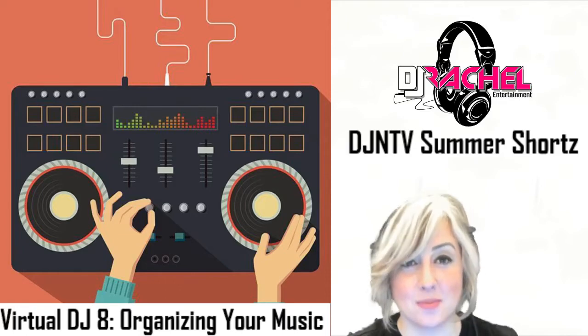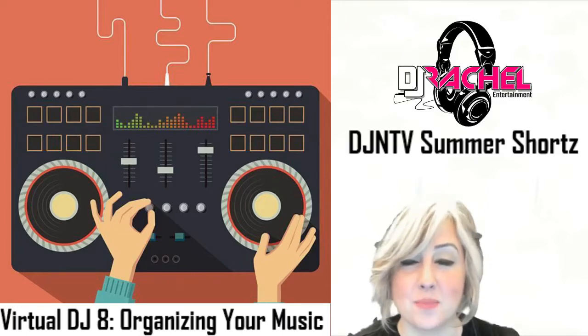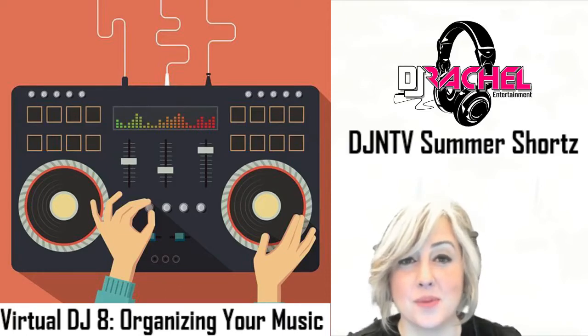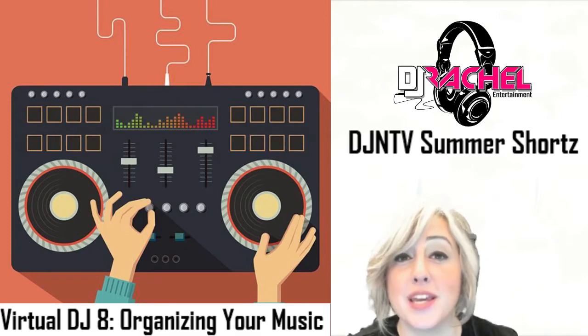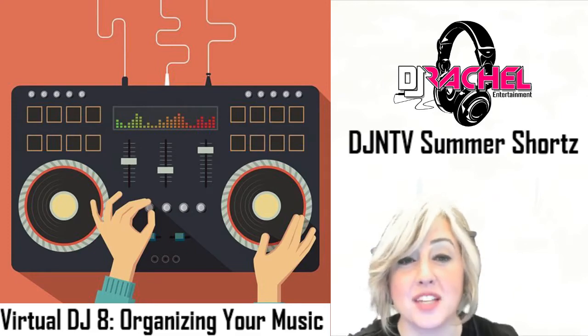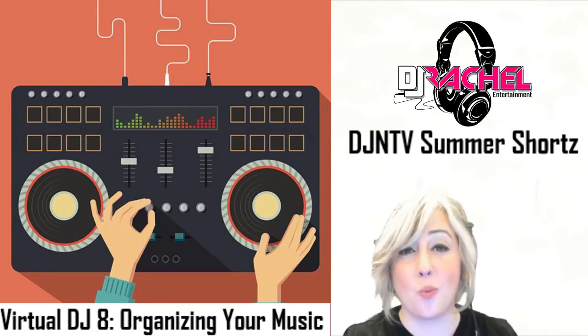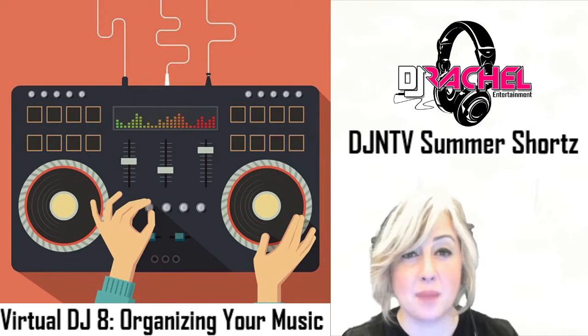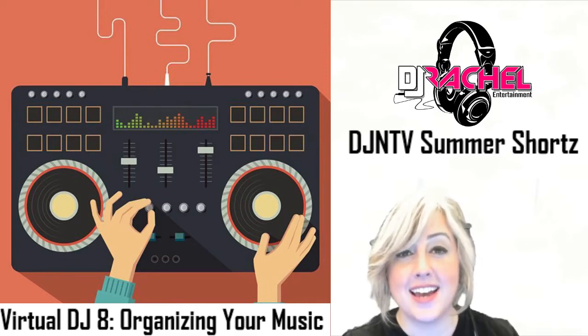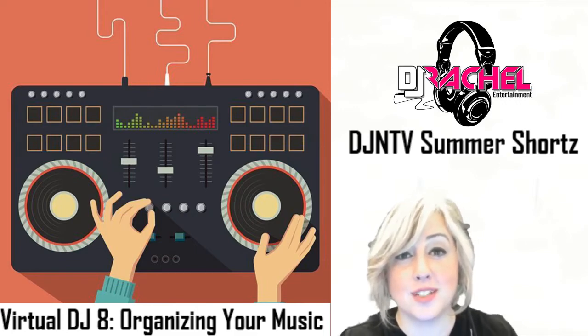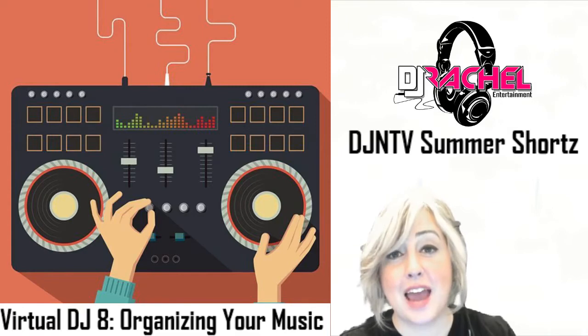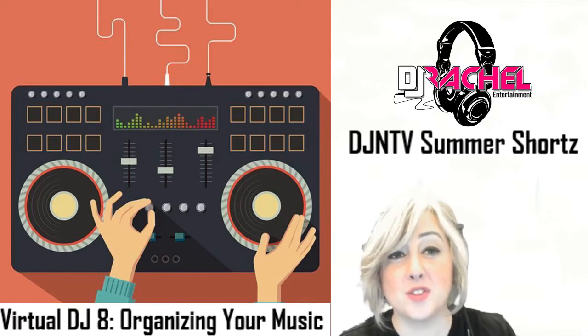So music, let's talk about it. We love it, we breathe it, we mix it, we hoard it. I'm probably one of the guiltiest. Let's face it, one of the worst things that can happen to a DJ is to spend all this money on music, someone comes up with a song request and we don't have the track.